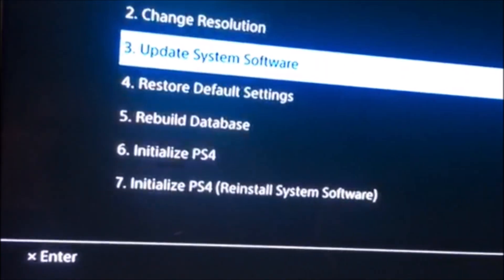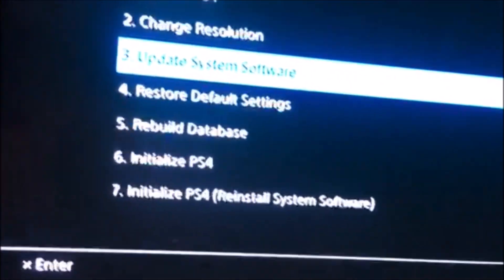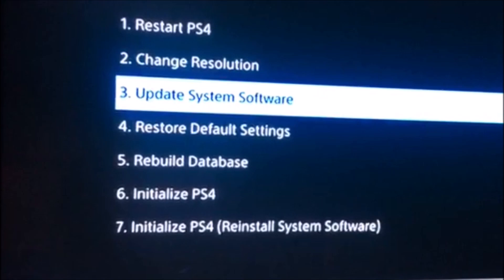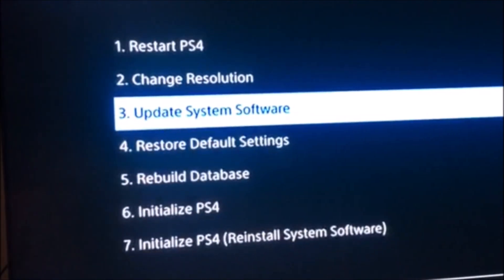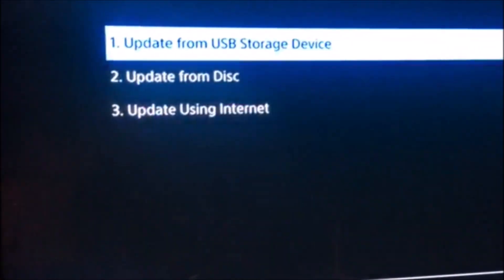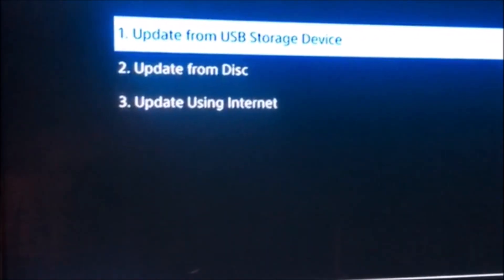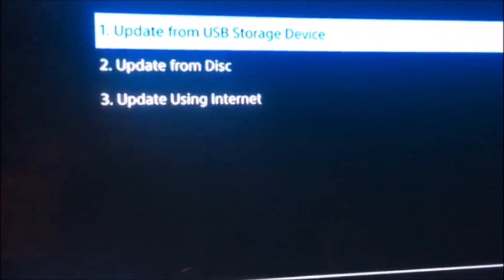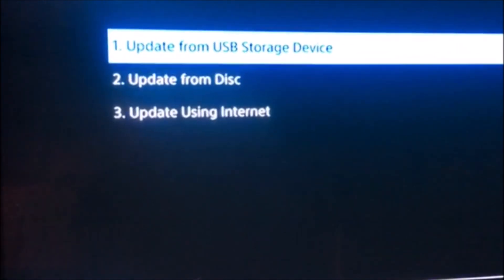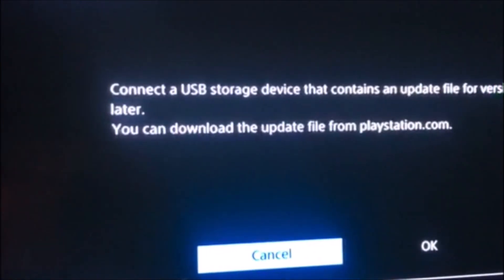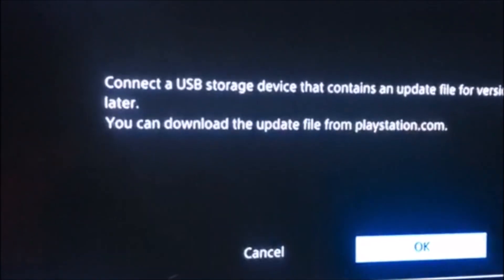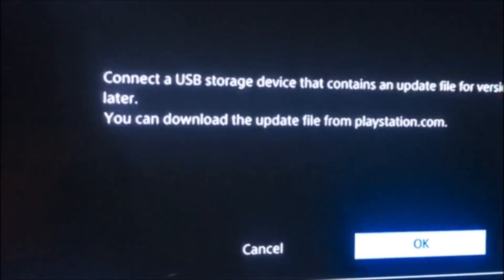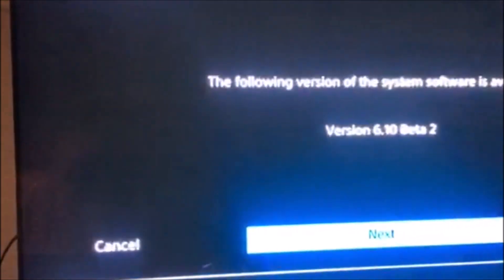Now you want to update system software from a USB storage device. And it should be found.